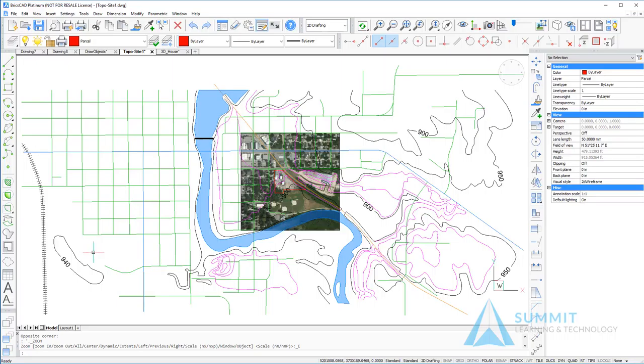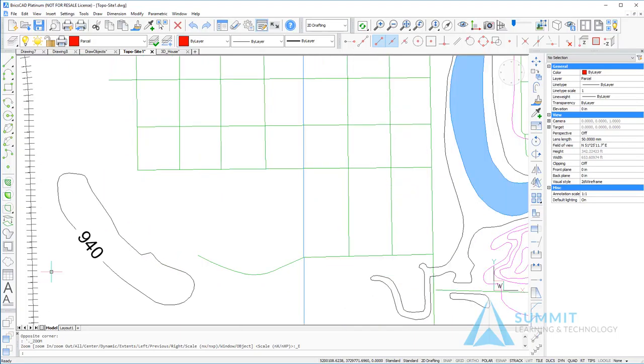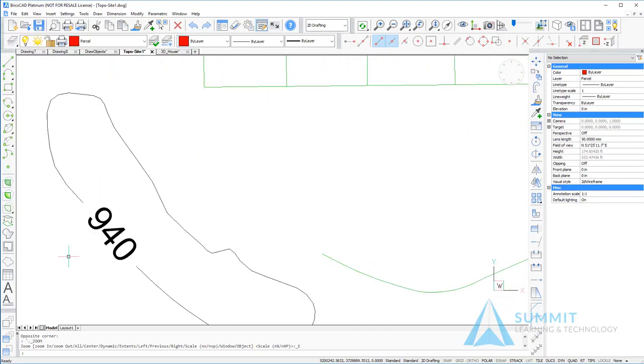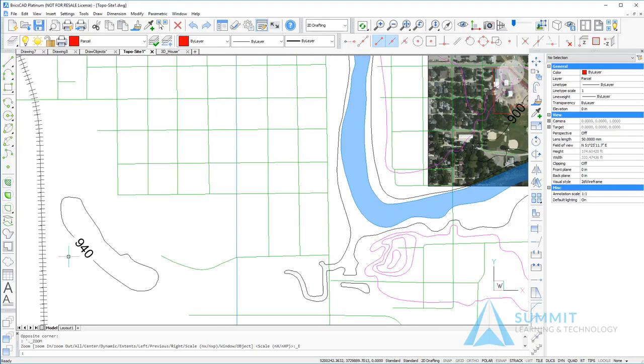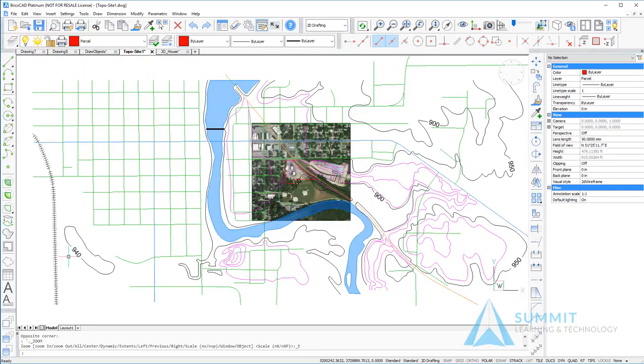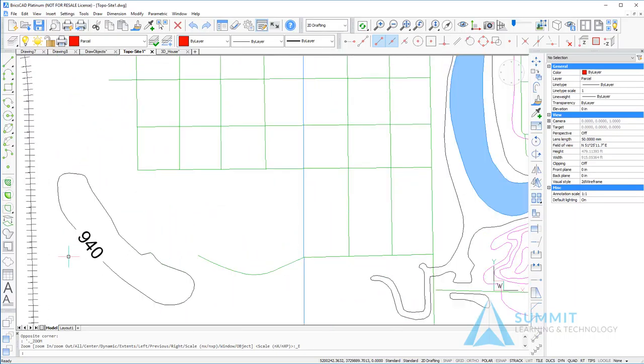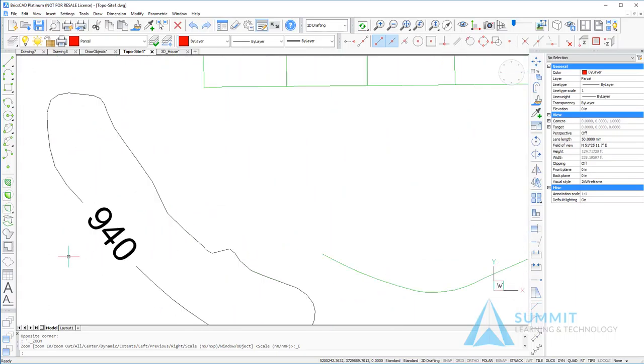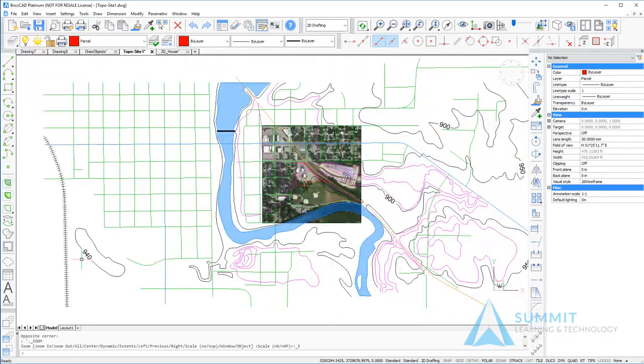If you're using a wheel mouse in BricsCAD, you can zoom in and out of your drawing by simply rolling the wheel towards you or away from you. As I roll the wheel toward me, the drawing is zoomed in. Rolling the wheel away from me, the drawing is zoomed out.